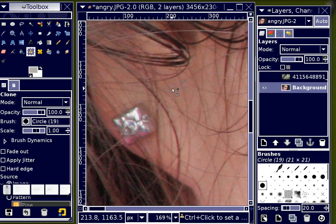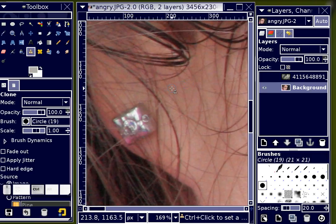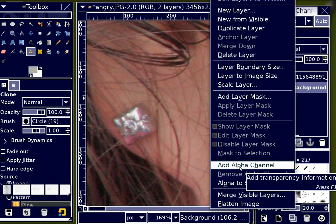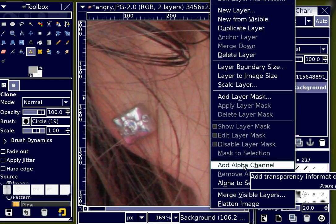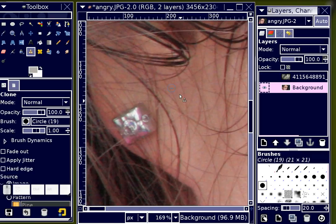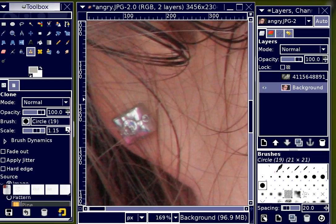I'm going to hold down my Control button to grab a portion of the image. If you ever have trouble either erasing to transparency or doing something with the clone tool, chances are that your layer needs an alpha channel. An alpha channel is a transparent layer underneath the image that is combined in that image. I'm also going to scale up my clone tool just a bit.